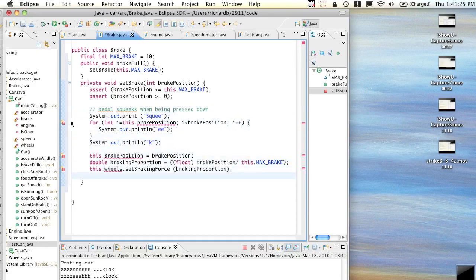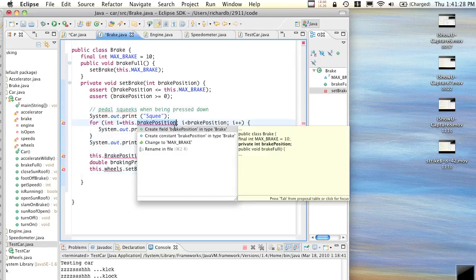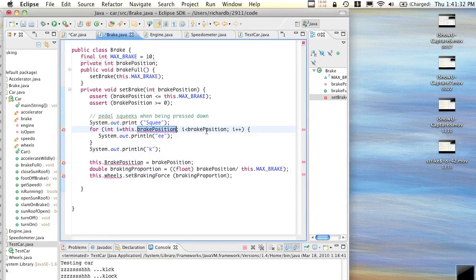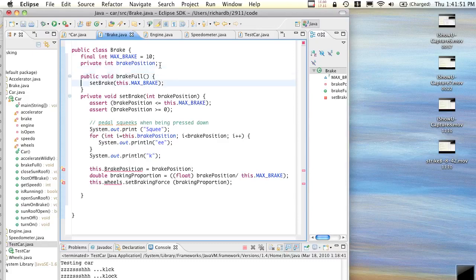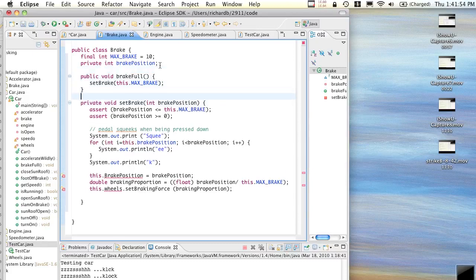Now it's not happy - let's see what we've done wrong. Break position, this.breakPosition - don't we have a this.breakPosition yet? We'd better store the break position. When we create the brake, do we have to set the break position to anything, or is the break position initially undefined?